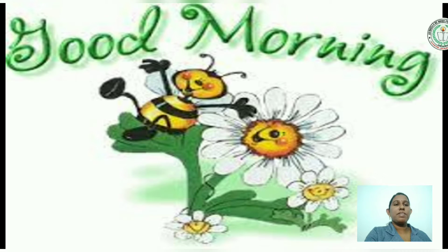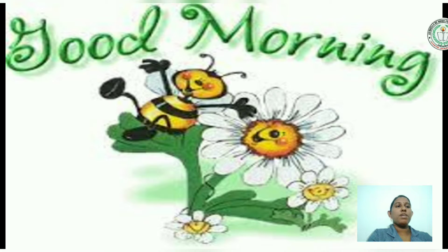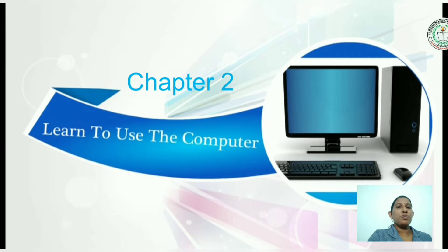Good morning, my dear children. Today we will start our new lesson. Chapter 2: Learn to use the computer.